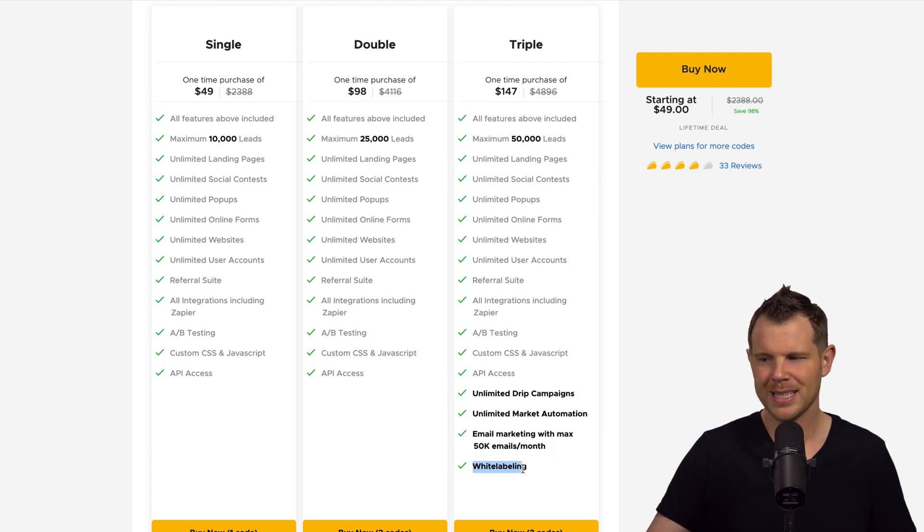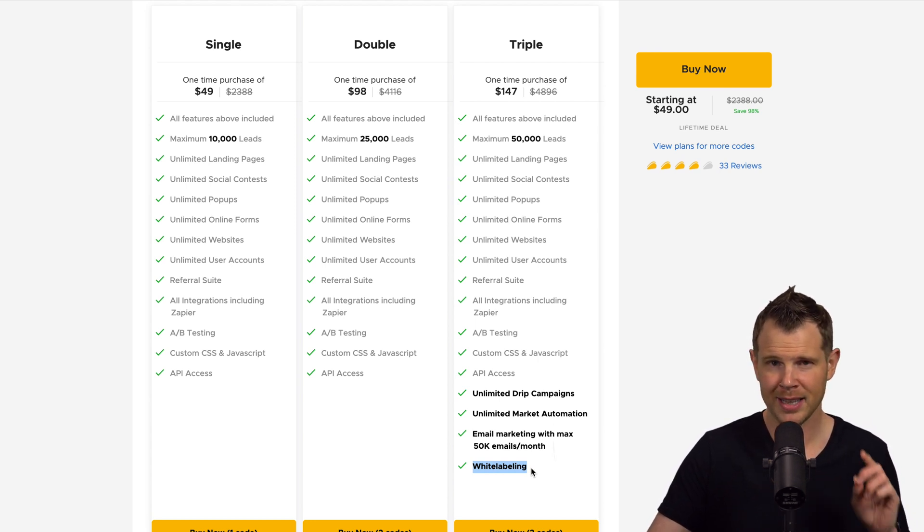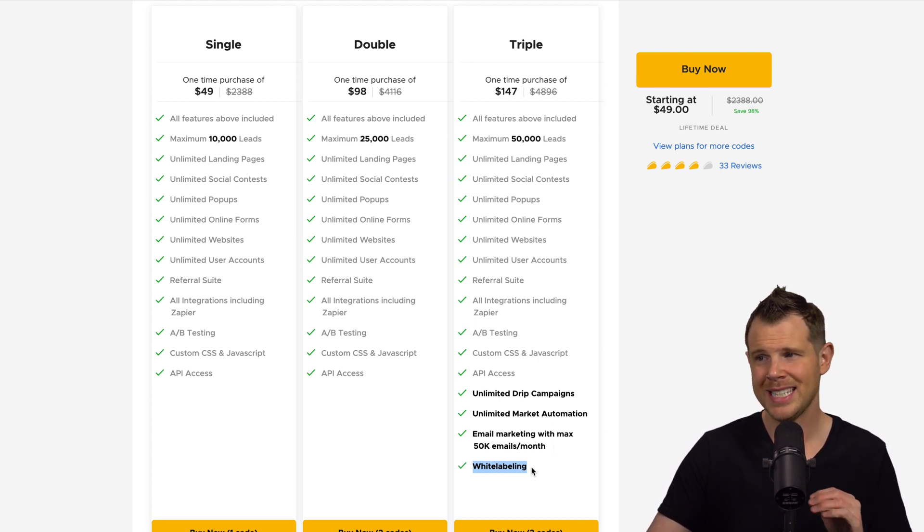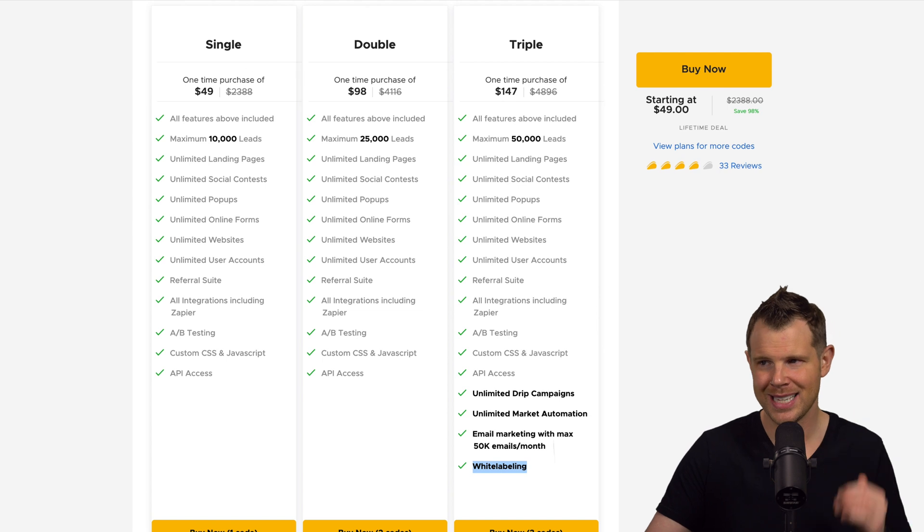Of course, I'm talking about white labeling. Now, I have never been so strict about white labeling. The white labeling on this deal is absolutely essential.